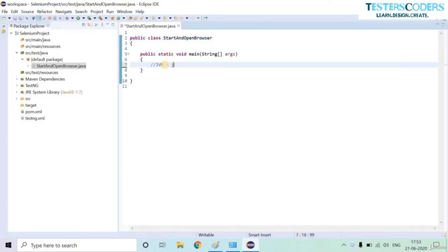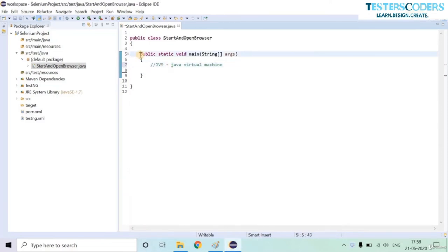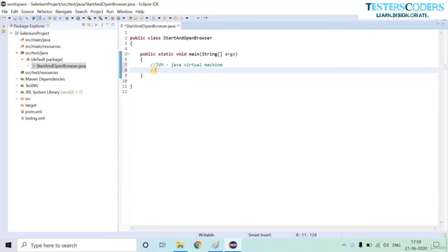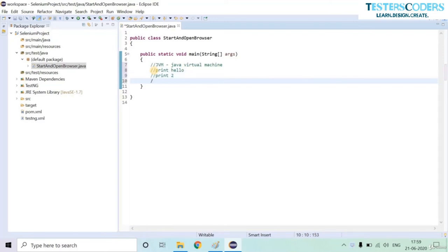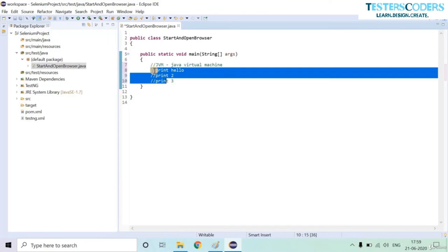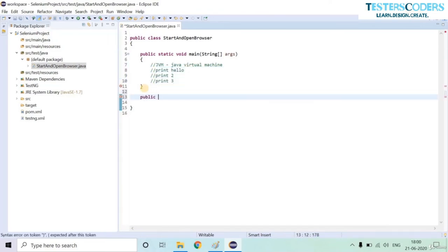The class will contain all Java code to be executed on the JVM — the Java Virtual Machine. The virtual machine executes all Java code. The keyword 'public static void main' executes all methods created in the class, with priority decided line by line as the code is written — sequential execution.